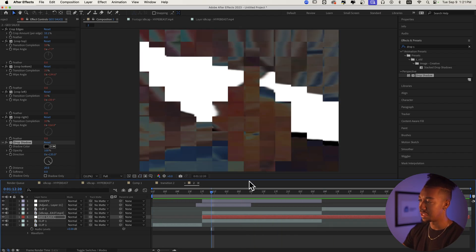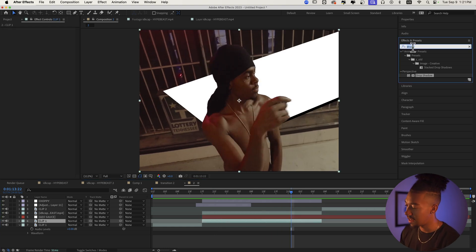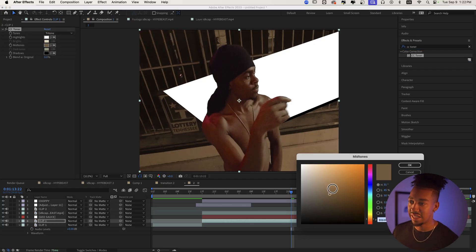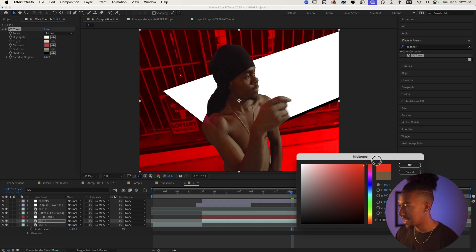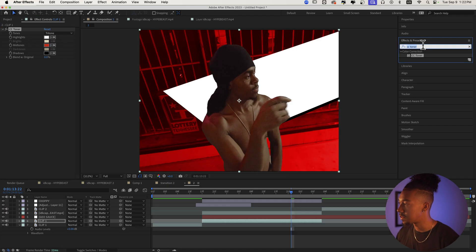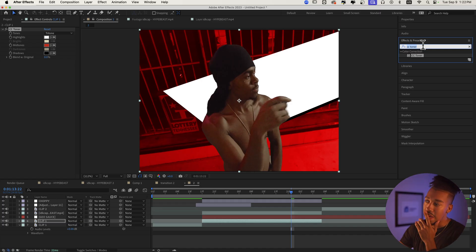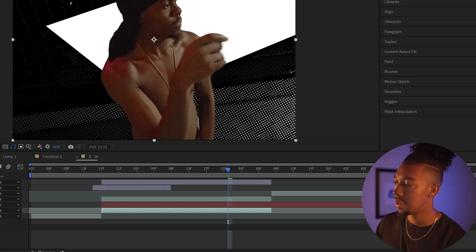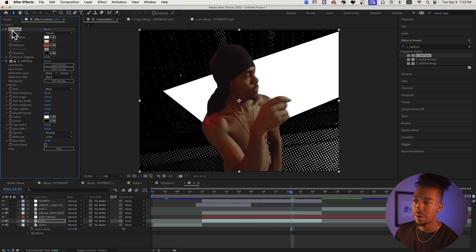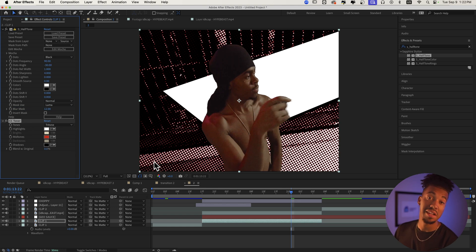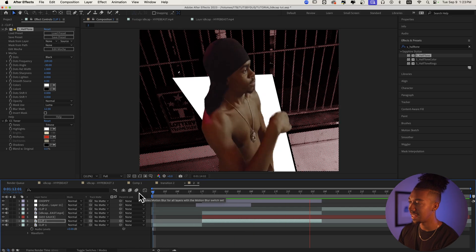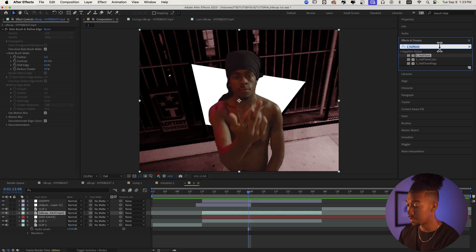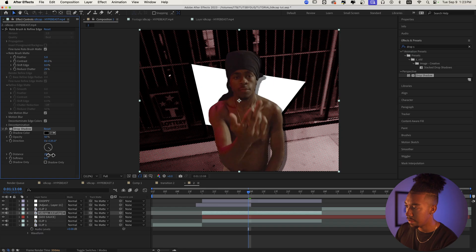Now for the background, let's add CC Toner. Go to Midtones and set it to red — that looks pretty cool. If you have the Sapphire plugin, there's an effect called Sapphire Halftone that I love using. With CC Toner underneath, you get a really clean halftone look — sauce alert! You can also add a Drop Shadow to the rotoscope layer for extra depth: add some distance and softness so the subject really stands out.